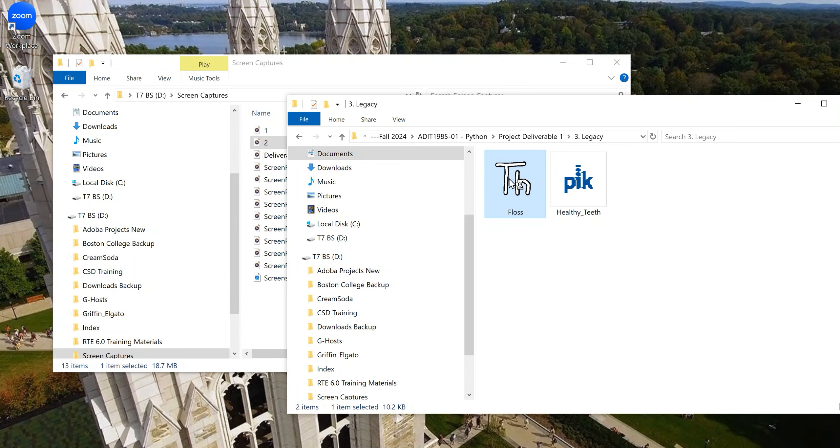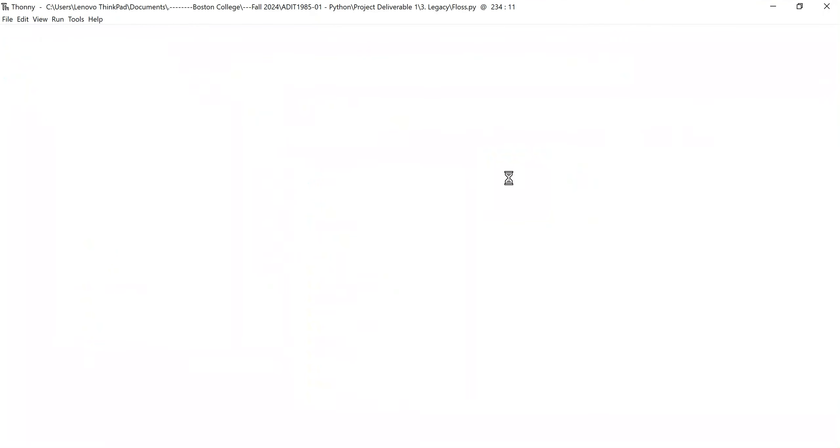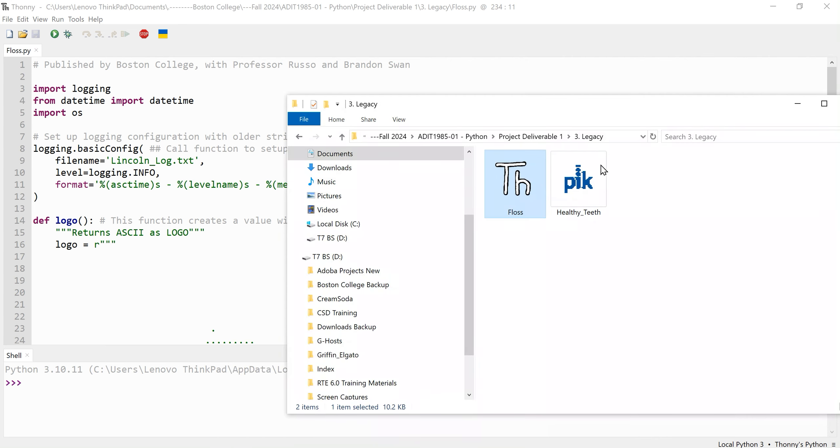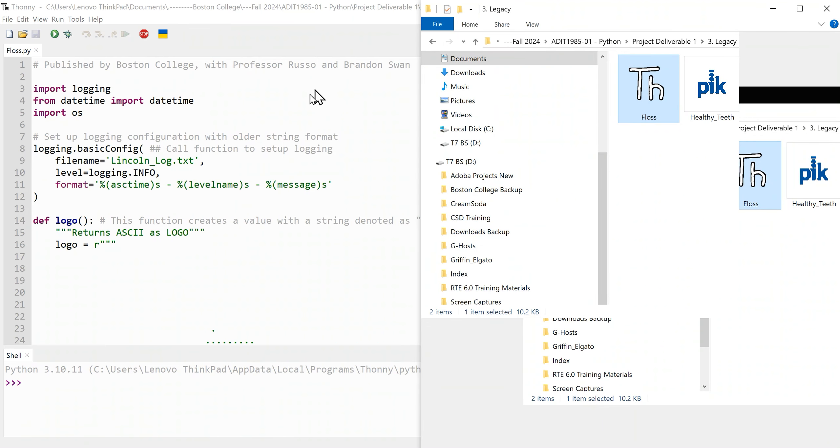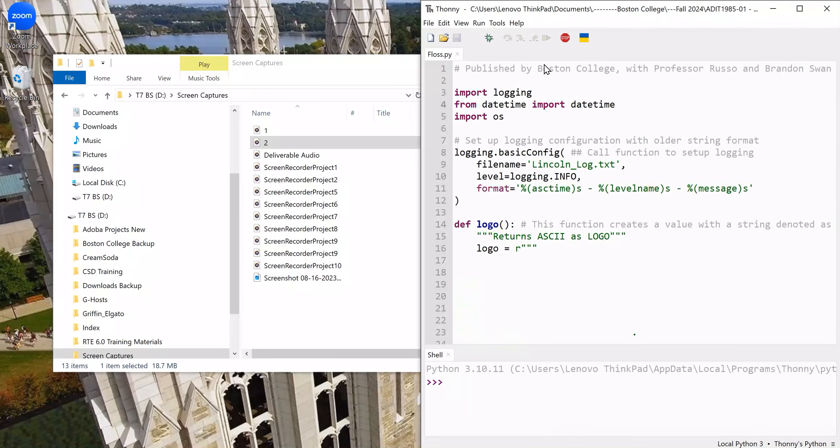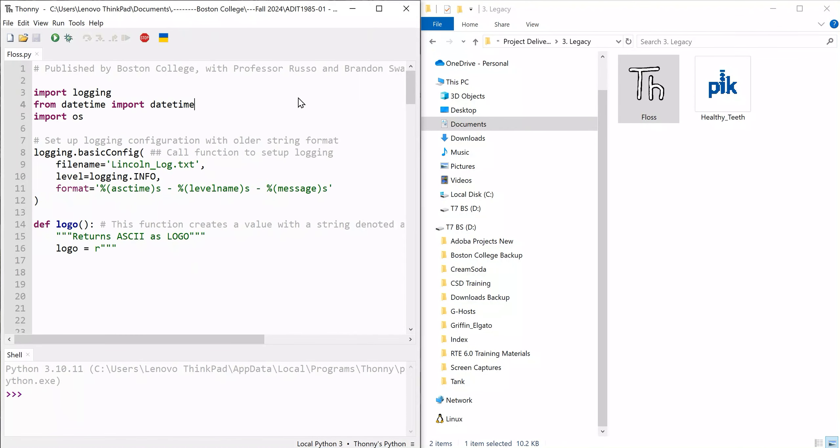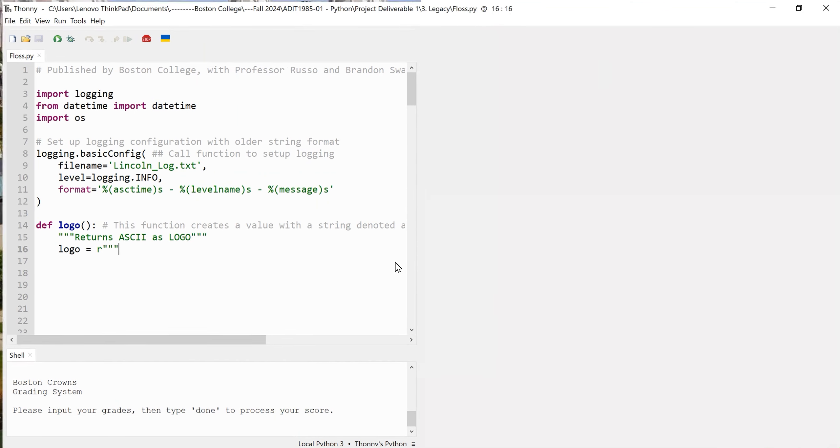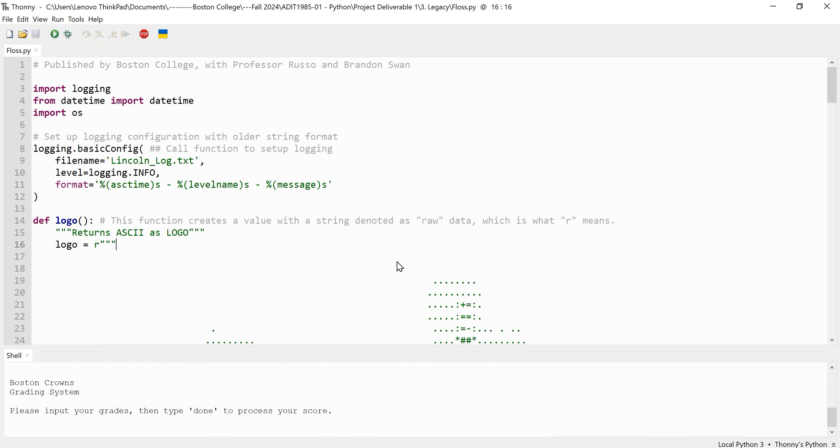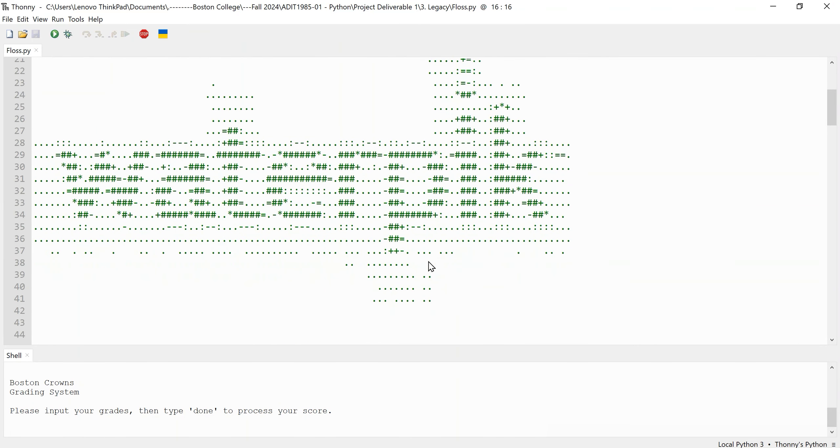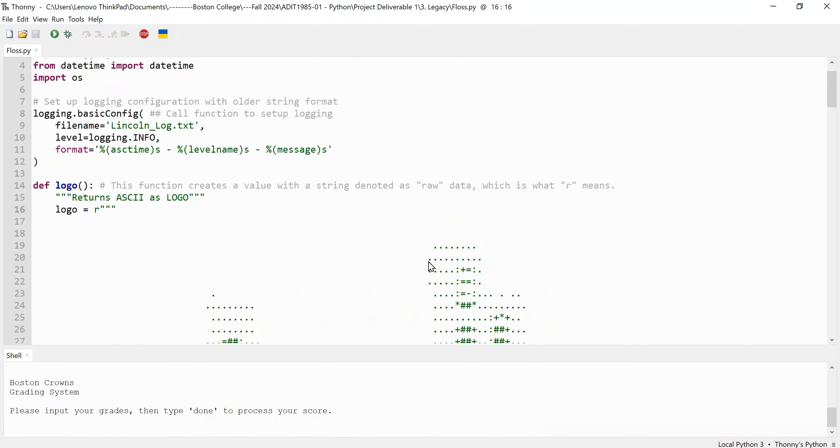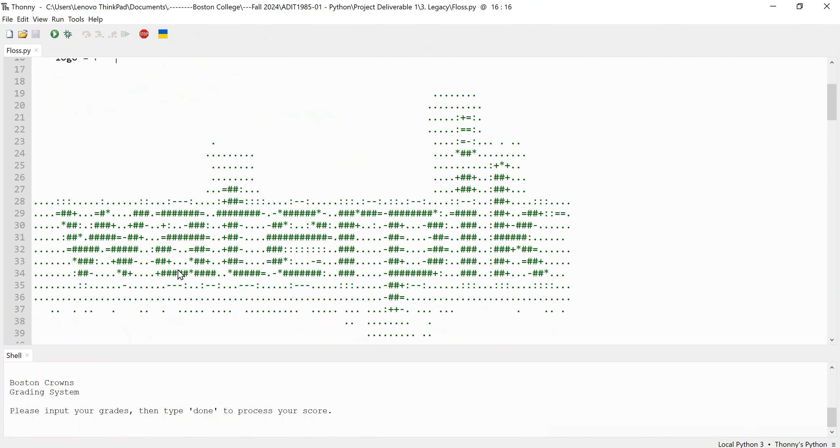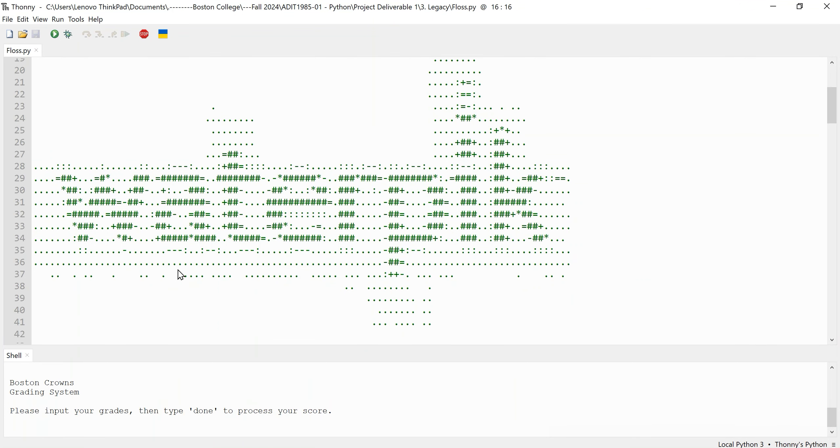The next part of the program creates a logo which I used a picture to ASCII art generator that I found online to create. Since this is a floss grading system, I thought it was appropriate to reference Waterpik. I think they're amazing devices and everyone should have one if they have the resources to make that happen. The logo generates, it creates string into a printed text, and that calls later on in the main part of the function down below.